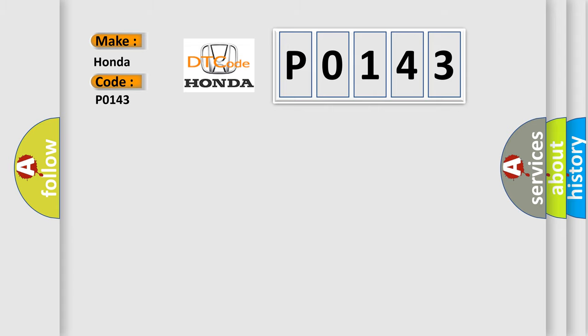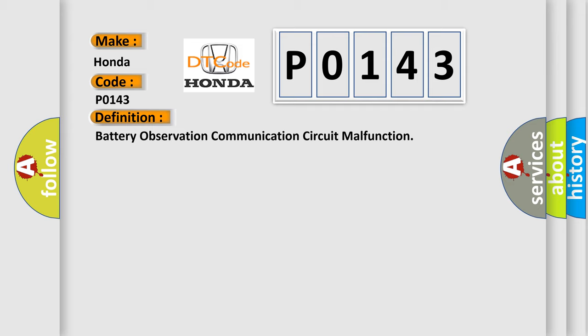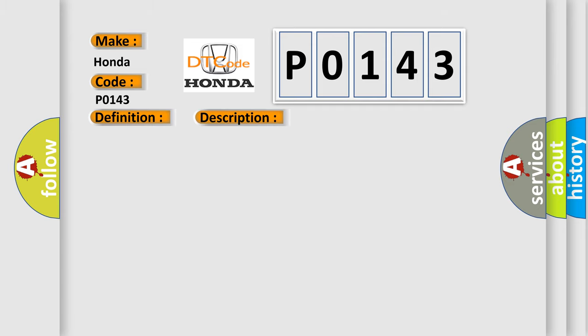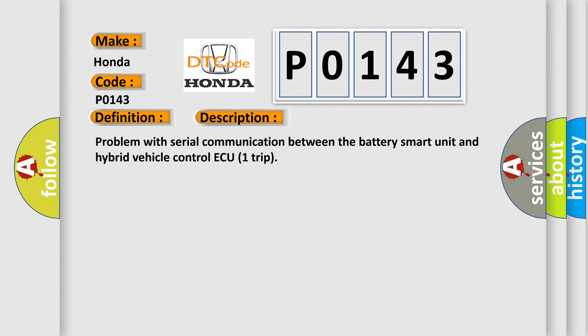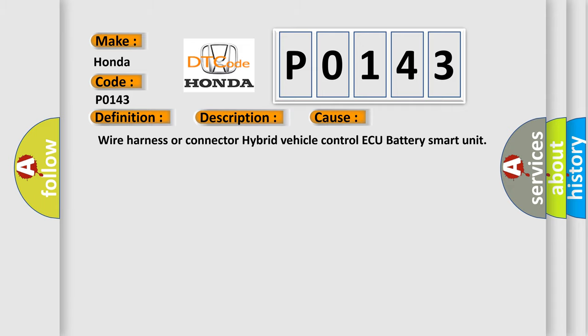The basic definition is Battery Smart Communication Circuit Malfunction. And now this is a short description of this DTC code: Problem with serial communication between the battery smart unit and hybrid vehicle control ECU. This diagnostic error occurs most often in these cases.